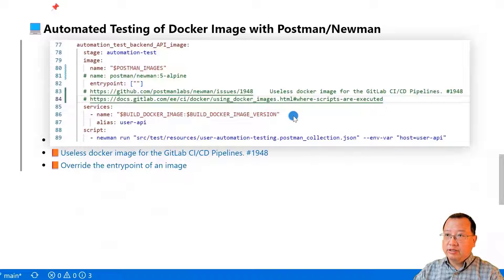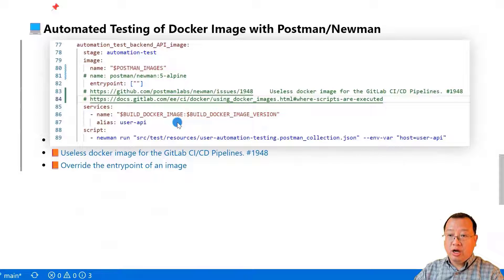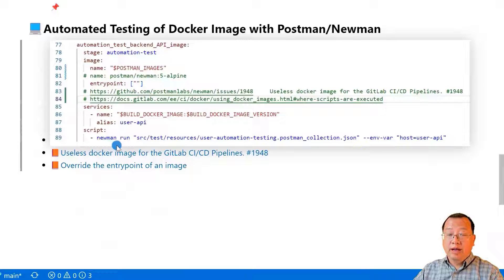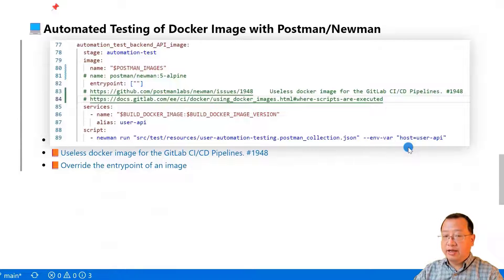The service name is my Spring Boot demo image, the tag is v13, and the alias name is user-api. The Docker client can use the alias name to talk to the Docker service. In line 89, run the Newman command plus a Postman test collection and environment parameter. The environment parameter is used to inject a hostname into the Postman collection.